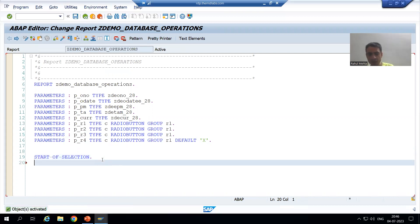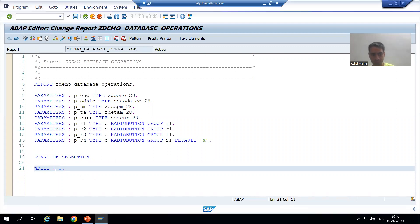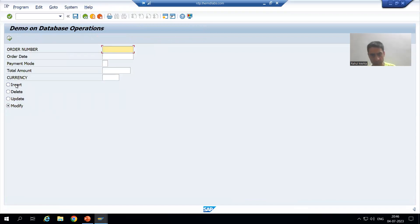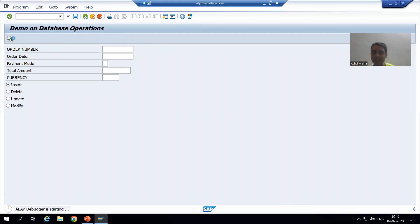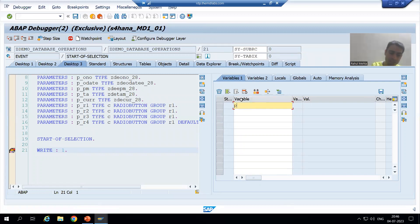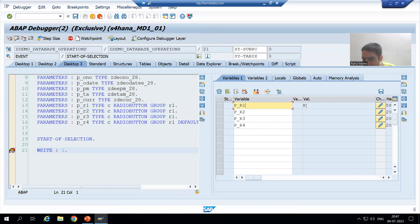I will write some dummy logic and add a breakpoint to demonstrate. When the user selects the Insert radio button, P_R1 will be capital X and all other radio buttons (P_R2, P_R3, P_R4) will be space. So the condition is: IF P_R1 = 'X', we write the logic for the insert operation.